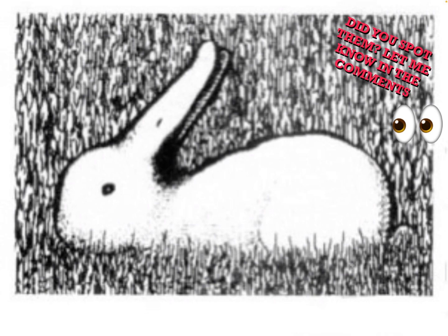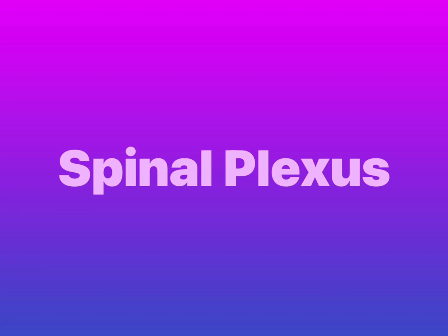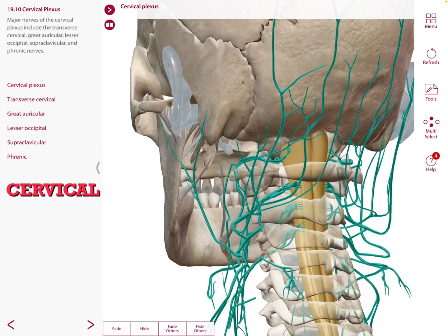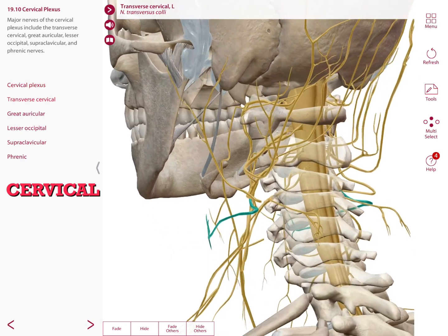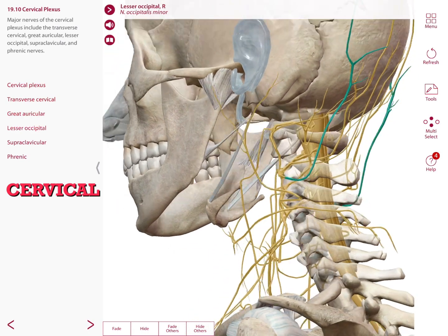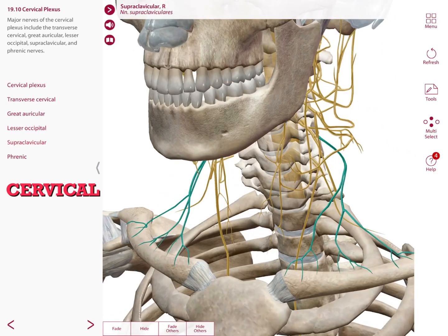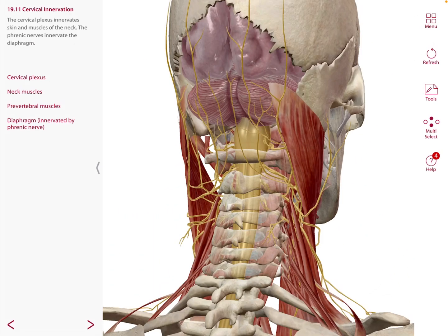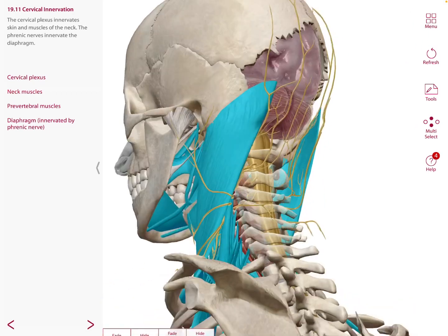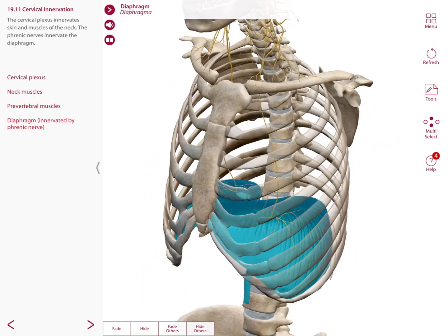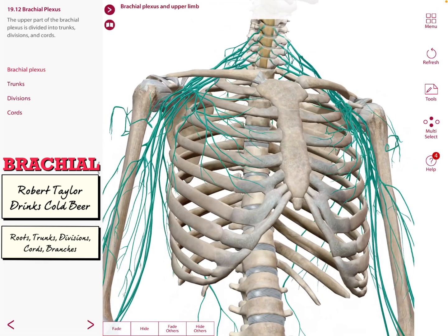The nerves found within the cervical plexus include the transverse cervical, great auricular, lesser occipital, supraclavicular, and phrenic nerves. These nerves innervate neck muscles, prevertebral muscles, and the diaphragm, which is innervated by the phrenic nerve.